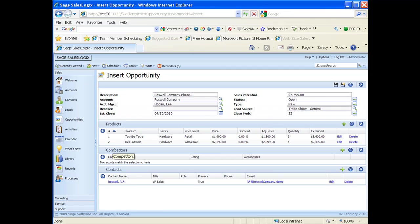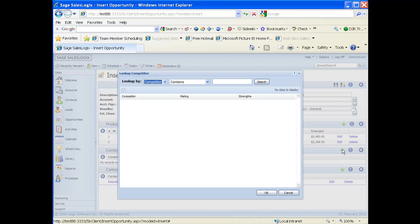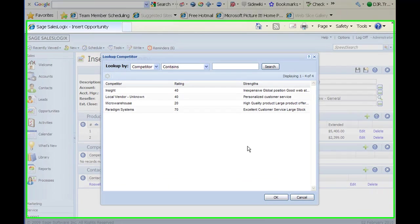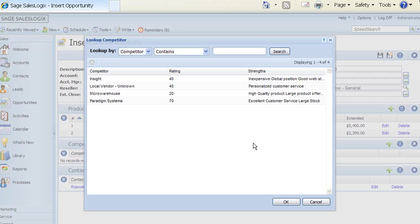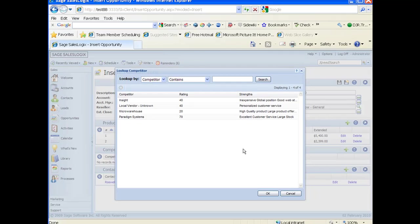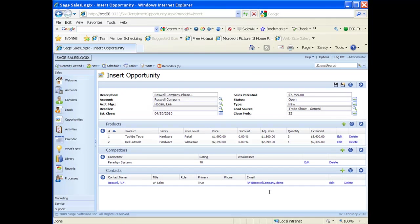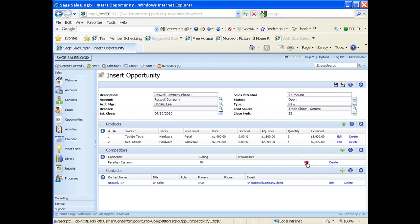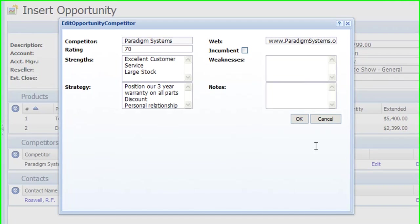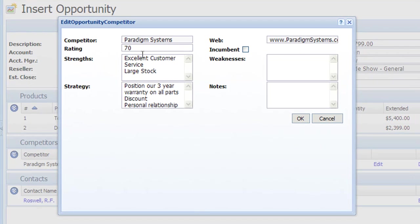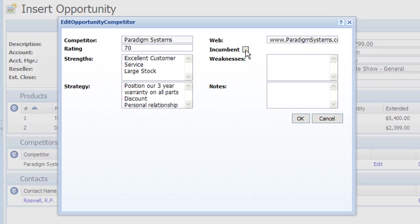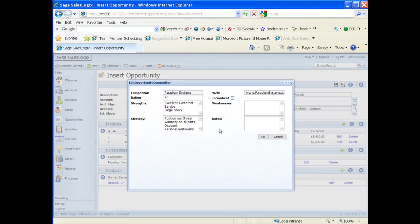Down one more tab we have competitors. So if we know what competitors we're up against on this opportunity, we can just go over to the right hand side here, click on the plus sign, and again I'm just going to click on the search button. That's going to list the competitors that I have in my database. To choose one of these competitors I just highlight it and click on OK. Now with that competitor, if I edit that competitor, it gives me a different screen in which I can set a rating for them, whether that's an internal rating or a Dun & Bradstreet rating. I can set their strengths, their strategy, any weaknesses they may have, or any notes on this specific opportunity. And there is also a checkbox to tell us whether they are the incumbent currently with this company.